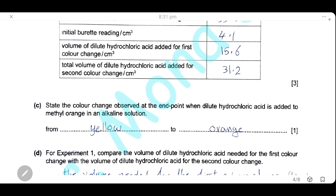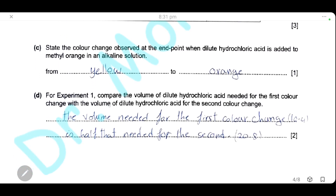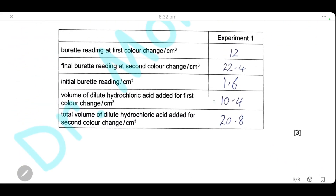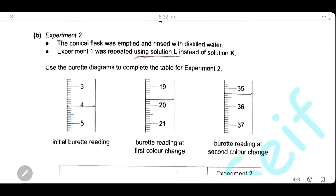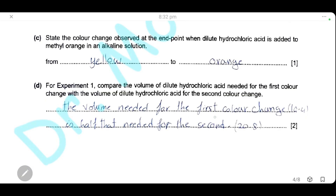For experiment one, compare the volume of dilute hydrochloric acid needed for the first color change to the volume needed for the second color change. The volume at the first color change is 10.4 cm³ and the total volume at the second is 20.8 cm³. The volume needed for the first color change is half that needed for the second color change.